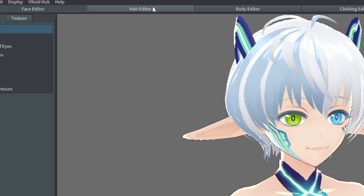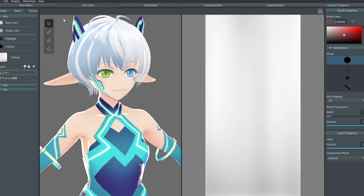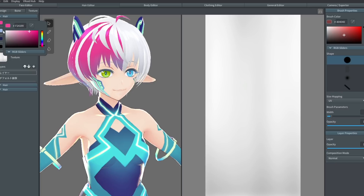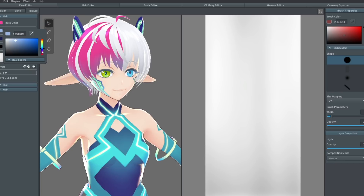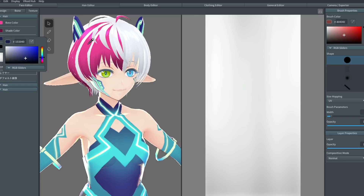First things first, I want to change the color of the hair. So where do we find that? We go to the hair editor. I want to change the color, so I'm going to texture — it says white here, this is the base color. I'll click on the base color and change this to a darker pink, then change the shade color to a similar pink using the eyedropper. Have a nice dark color for the base, then click on highlights and the eyedropper tool. This software is so similar to programs like Clip Studio Paint and Photoshop that I'm finding it very natural to just jump straight in.